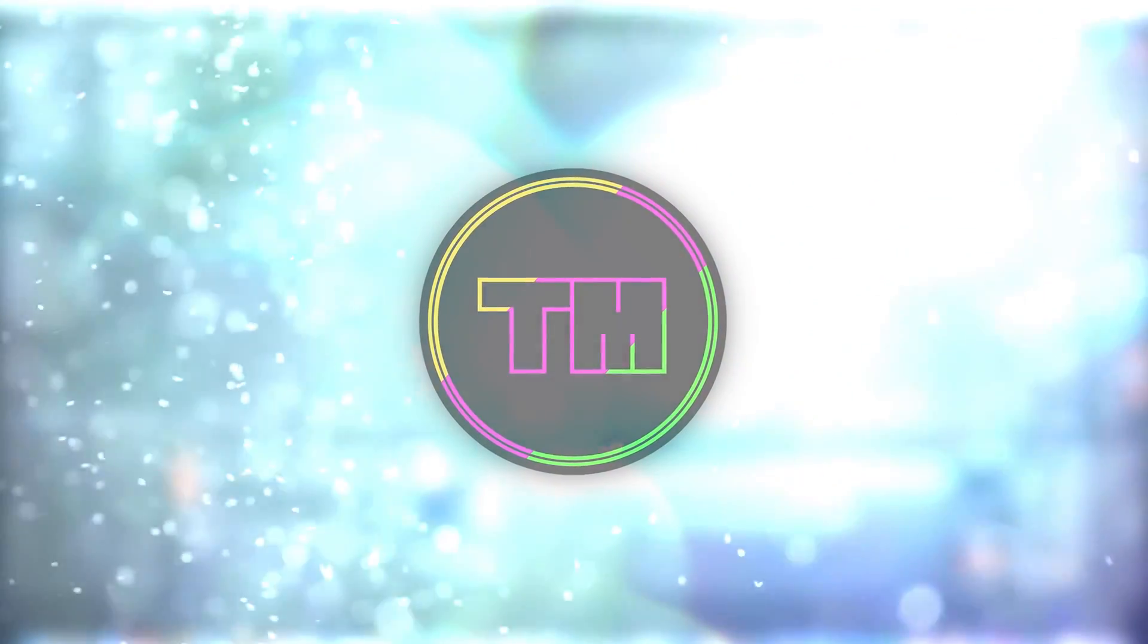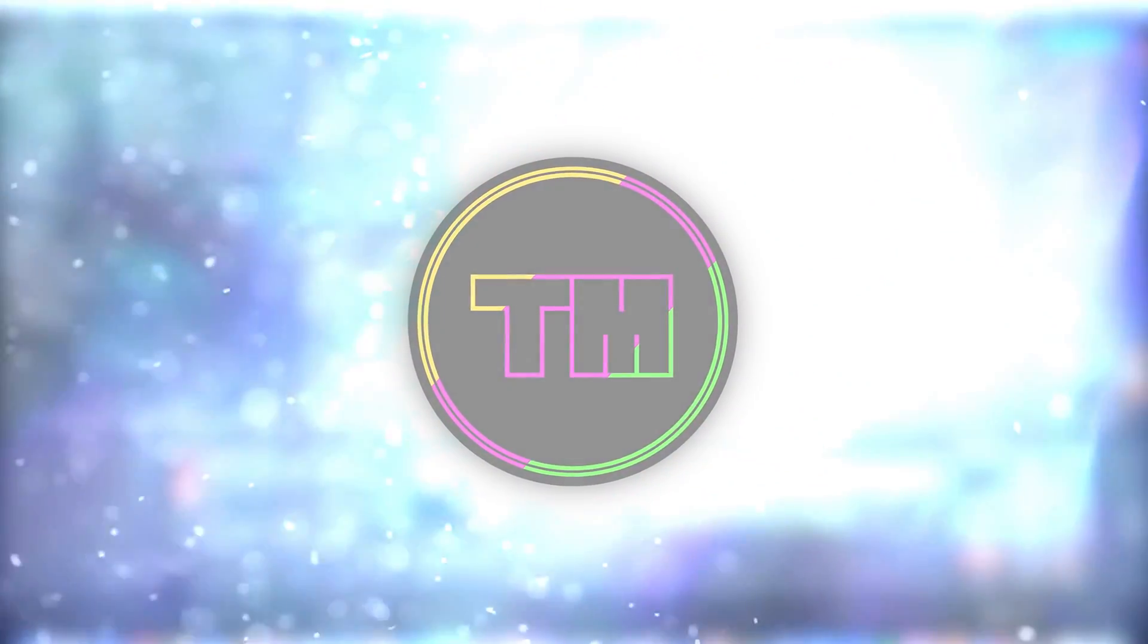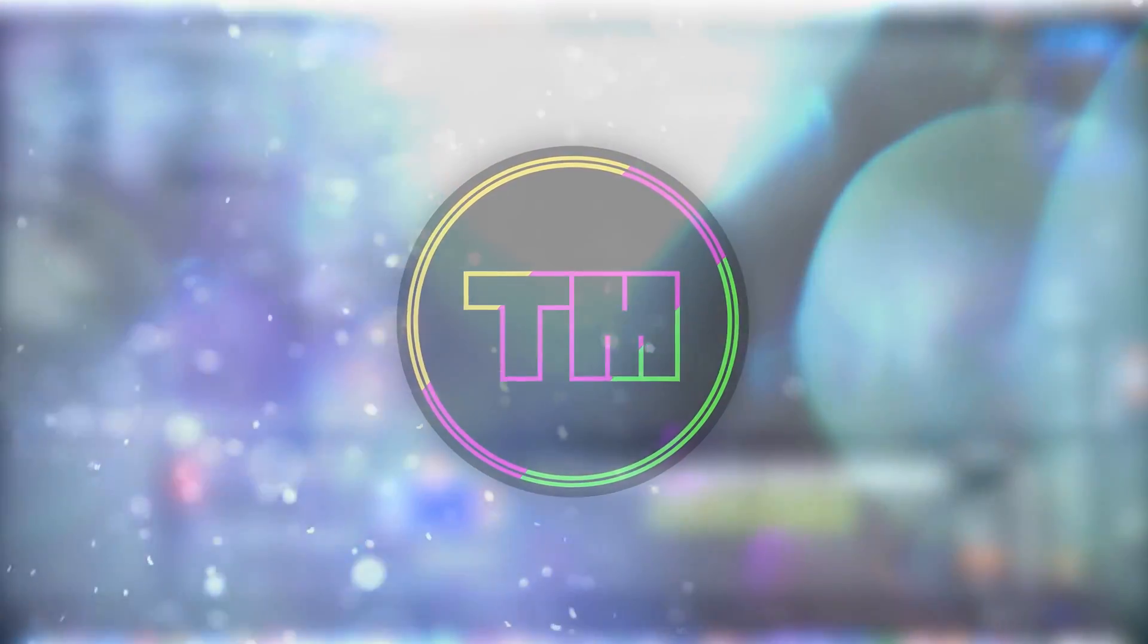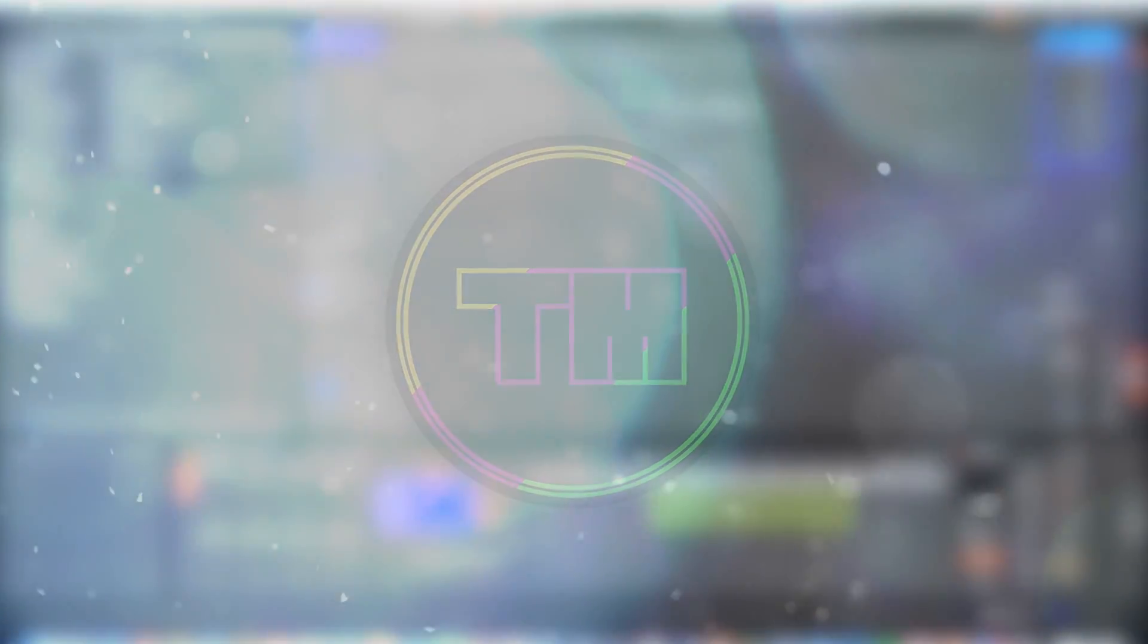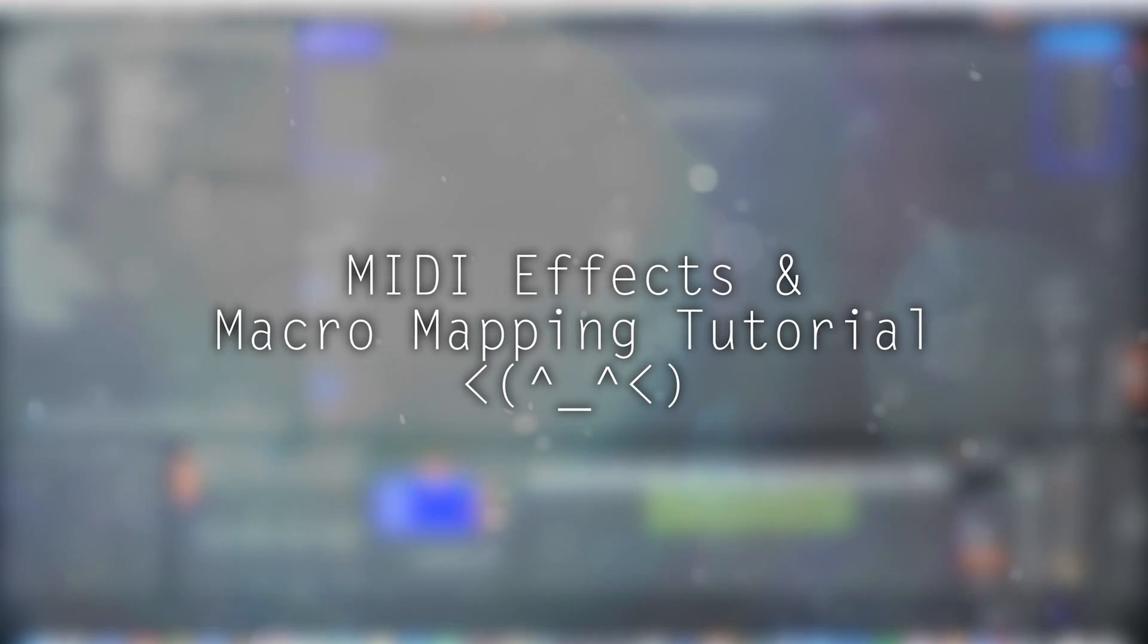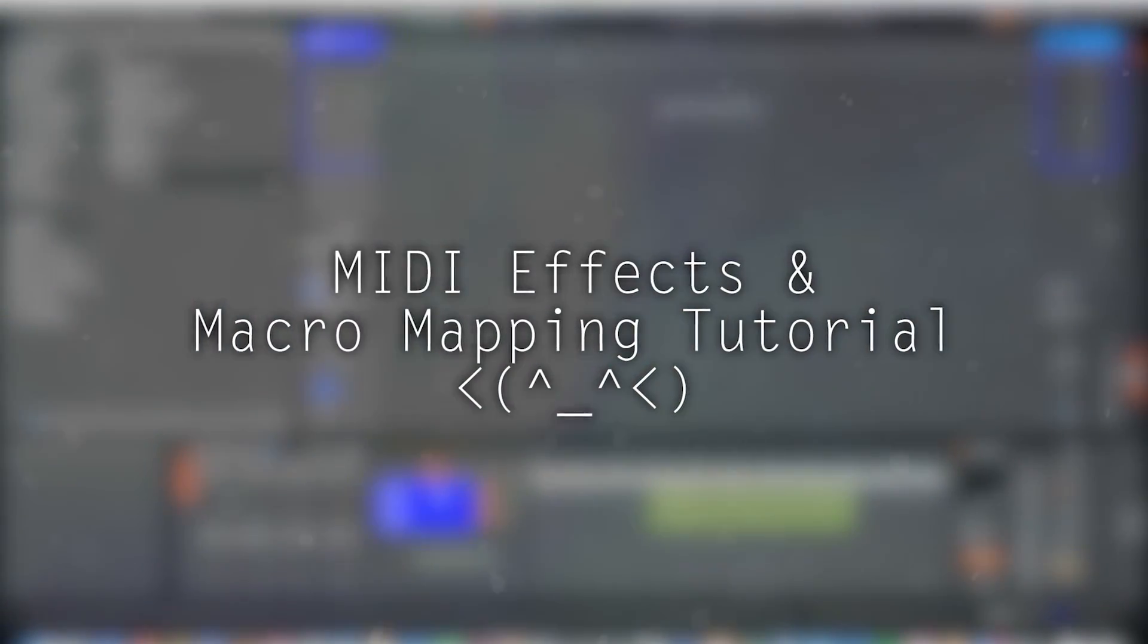What is up guys, Tim Murray here. In this video we will be continuing on with custom light shows and starting to get into the more advanced stuff.